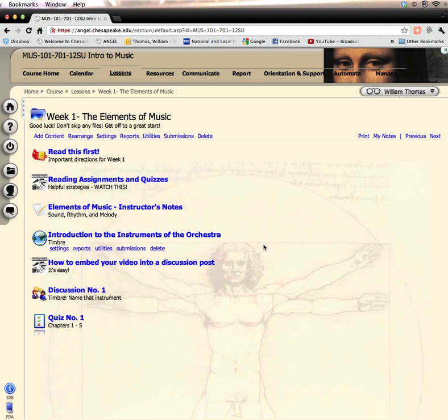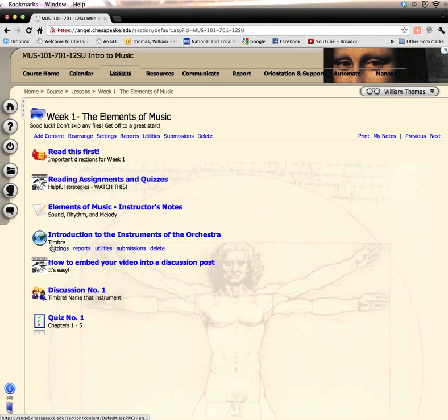I hope that you will become as familiar as possible with many of the sounds of the instruments of the symphony orchestra. When we talk about the sound of an instrument, we're speaking about its timbre.